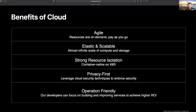Kubernetes enables us to build services in a container native way with strong resource isolation, so users' workloads only impact each other minimally. This supports our multi-tenancy and isolation guarantees. With cloud and Kubernetes, we can leverage cloud native cutting-edge security techniques to build a privacy-first data infrastructure. Kubernetes and cloud providers took away lots of heavy lifting from us, which enabled our developers to focus on building and improving business critical batch processing services to achieve higher ROI.